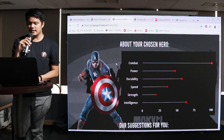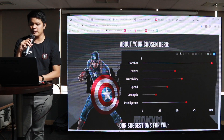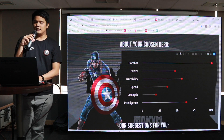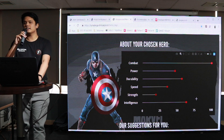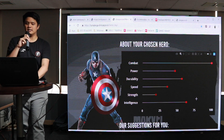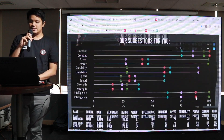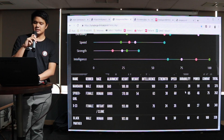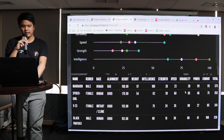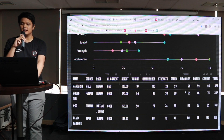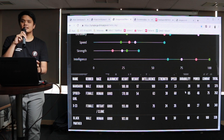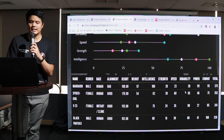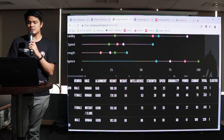Di sini ada status Captain America: combatnya berapa, power berapa, durability dan segala macamnya. Nah, untuk orang-orang yang suka Captain America, menurut Machine Learning — kalau kita lihat di bawah sini ada Mandarin, Spider-Girl, X-Men 23, kemudian Black Panther — Machine Learning akan merekomendasikan: coba deh kamu lihat Black Panther, mungkin kamu akan suka.